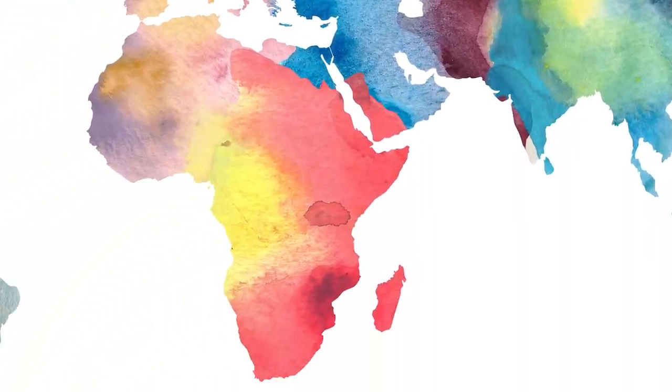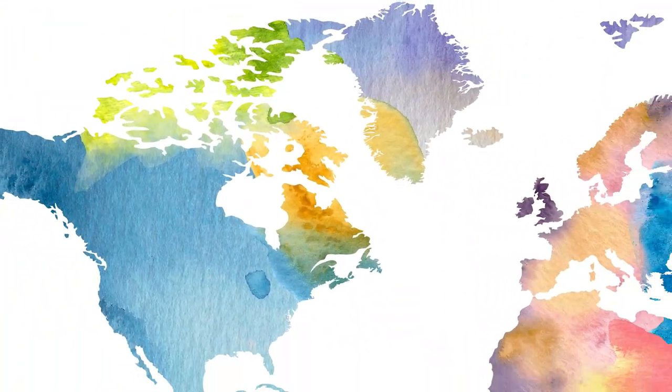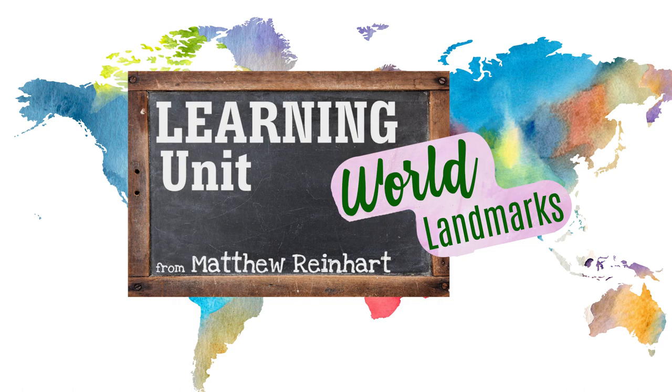Hey everybody, it's Matthew Reinhart. Welcome to another World Landmarks pop-up project.